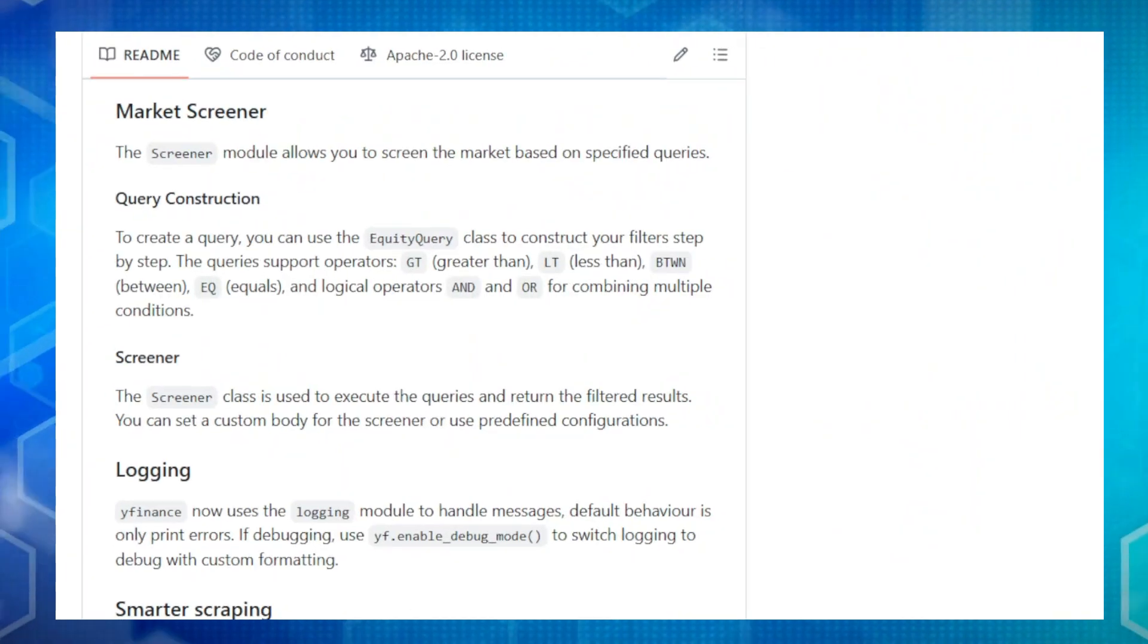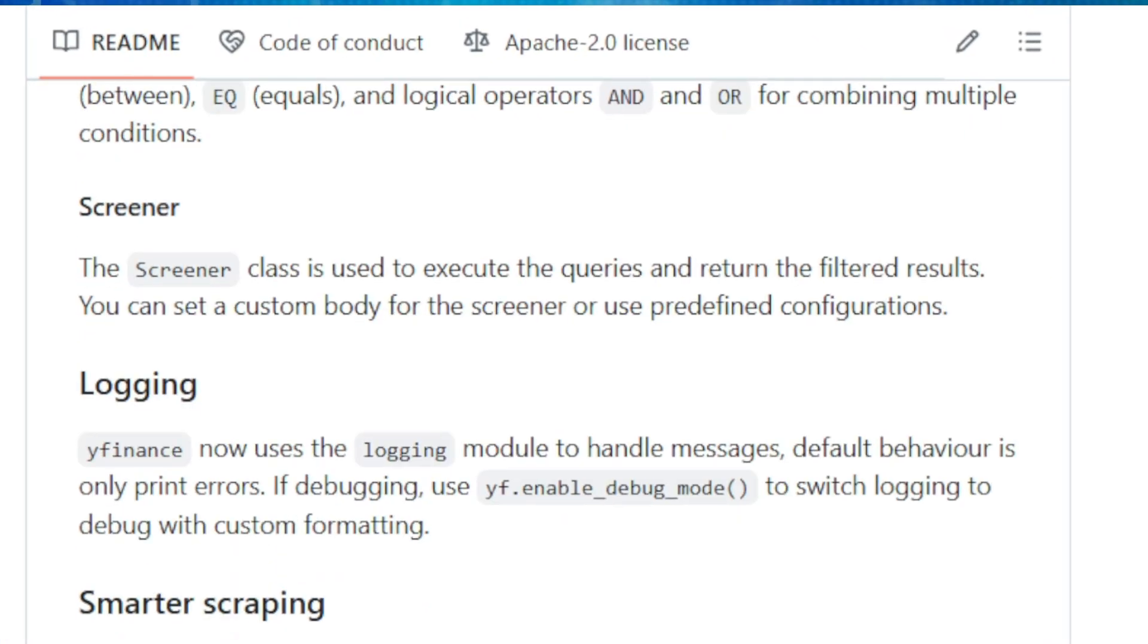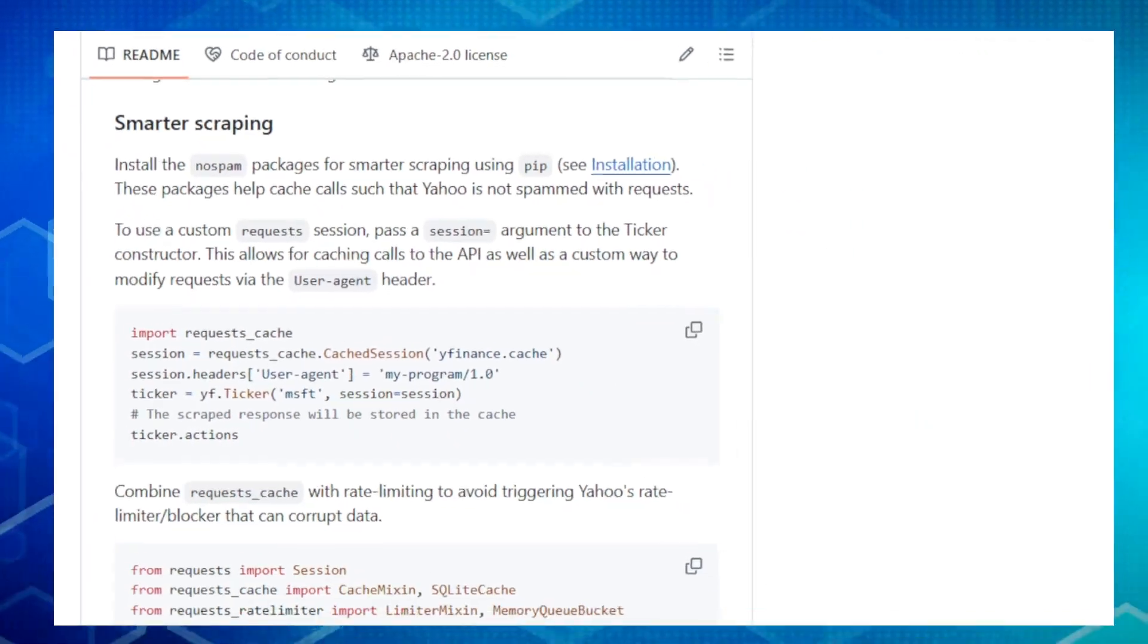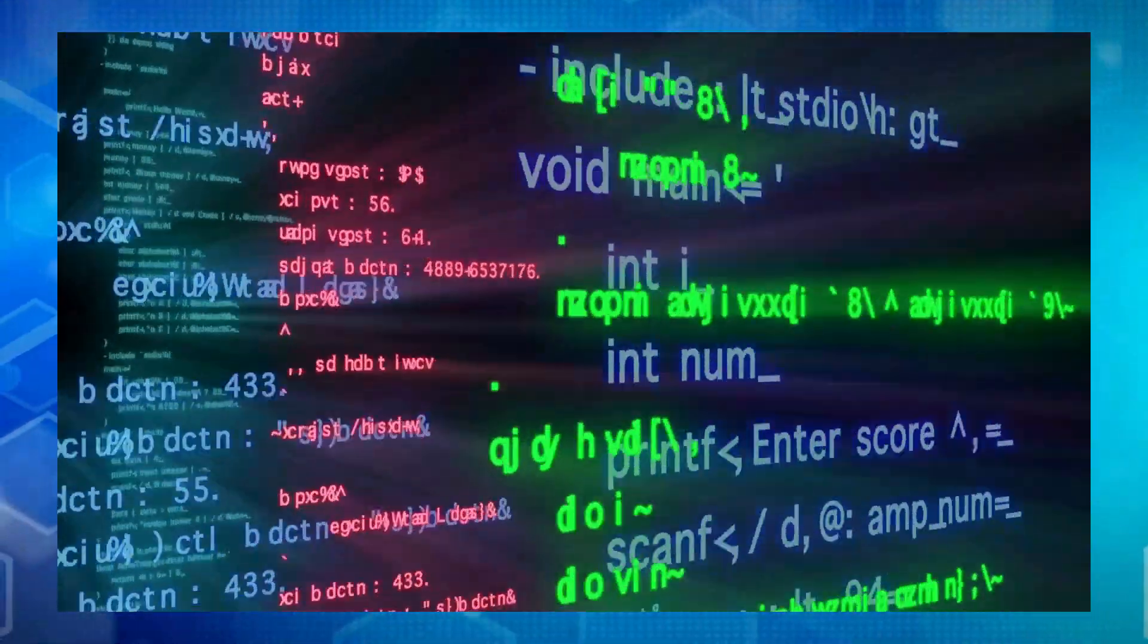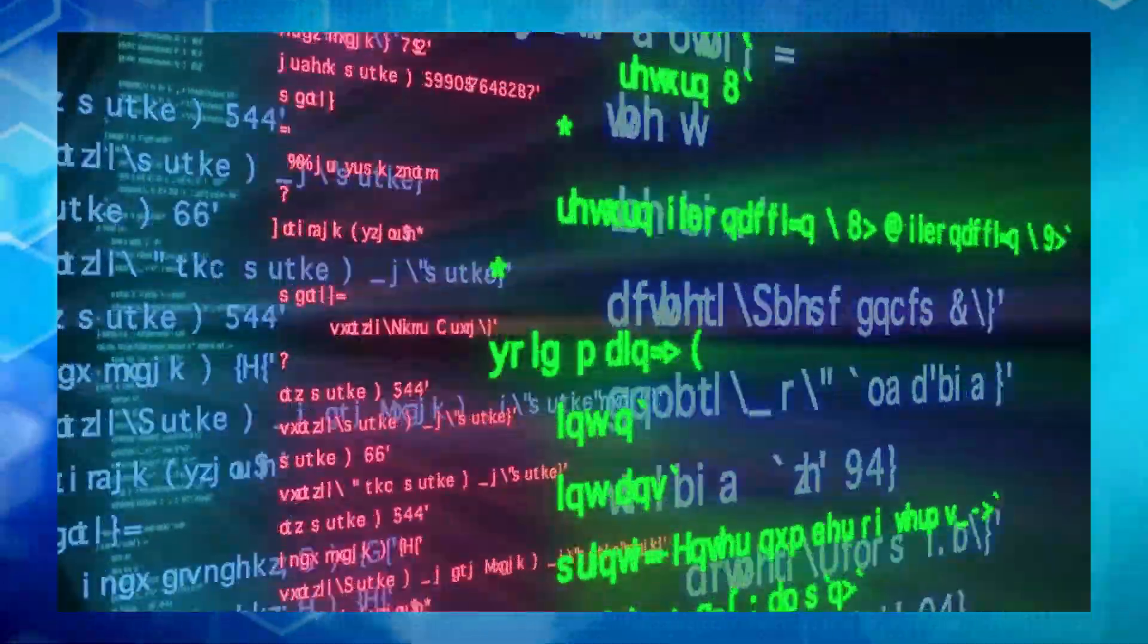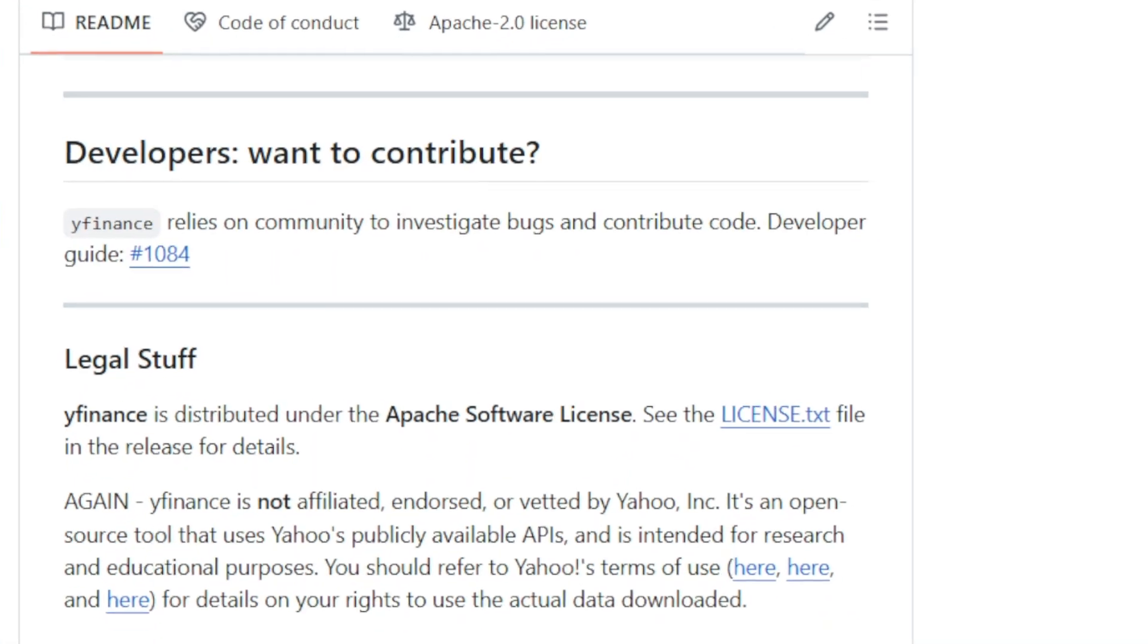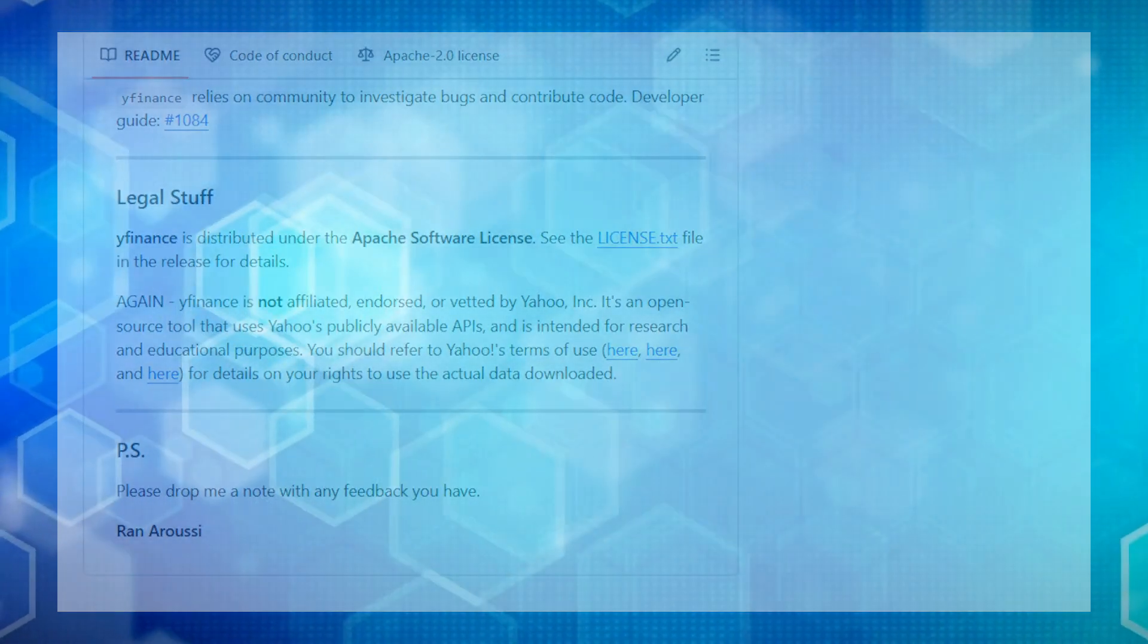YFinance can handle multiple tickers at once, which is super helpful if you're tracking a whole portfolio of assets. And it's not just limited to stocks. YFinance also supports ETFs and mutual funds. Plus, it has built-in tools for analyzing market sectors and industries. You can even use it to screen the market for specific investment opportunities using the Screener module. So, if you're ready to unlock the power of financial data with Python, YFinance is your go-to solution. It's packed with features, easy to use, and completely free.